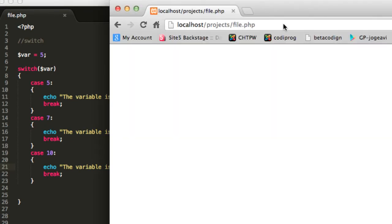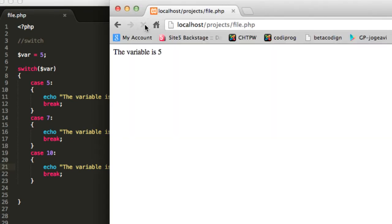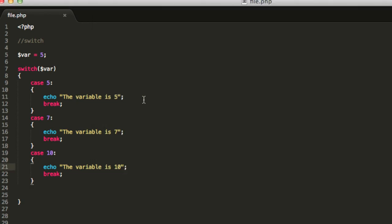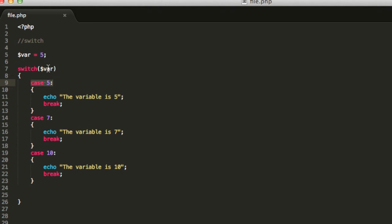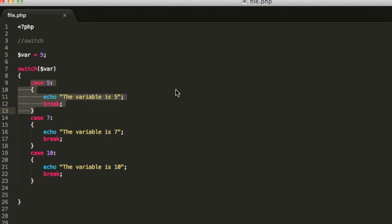Now, go and save this file and now run it on your PHP server. And we will see here that the variable is 5. And this is because this variable is equals 5 and I have a case to be executed if the variable is 5. That is why I can see that this message is displayed on my web browser.